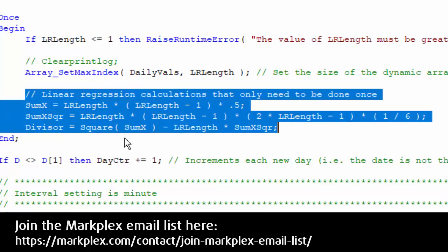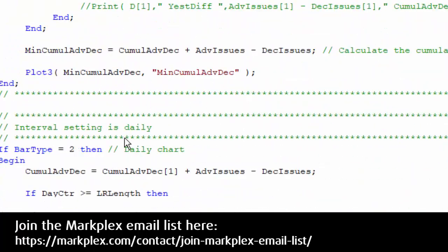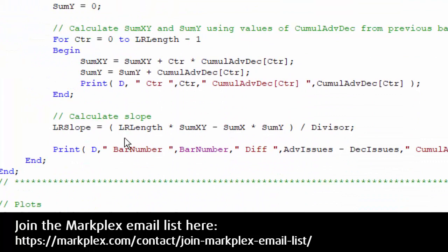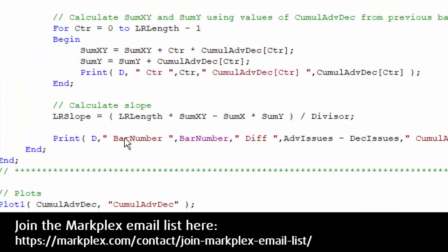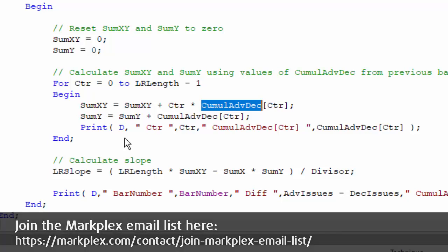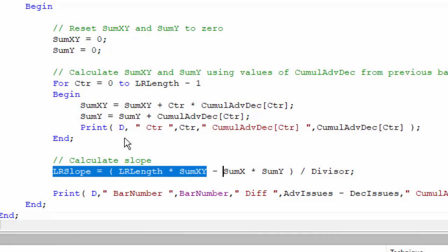So we can calculate sum X, sum X squared, and divisor. But then there's another part of the calculation that we need to do every bar, and that is what we do here, essentially going from the count of zero to the length minus one, so that would be two, four, and then we're doing this calculation. Because we're using the daily bar, we can just simply refer to the values of those bars, one bar ago, two bars ago, three bars ago, four bars ago, etc. And then we calculate the slope.